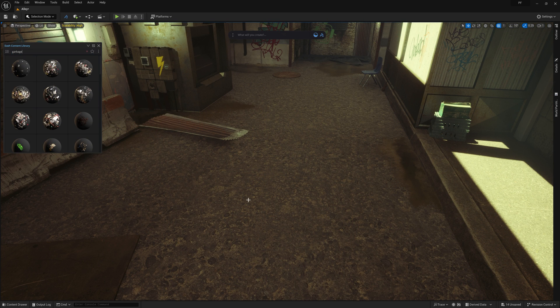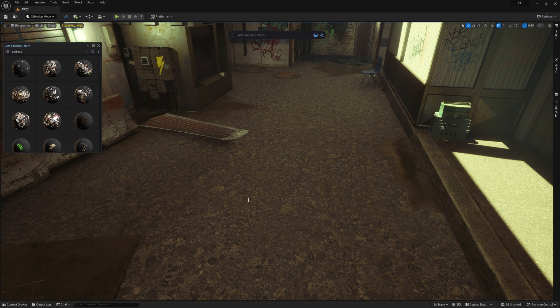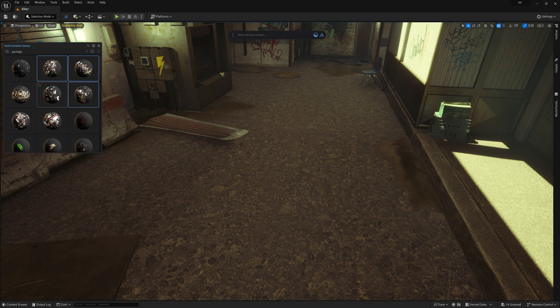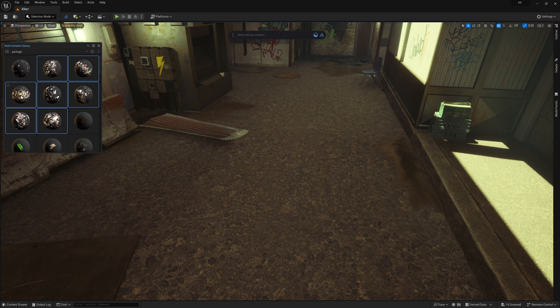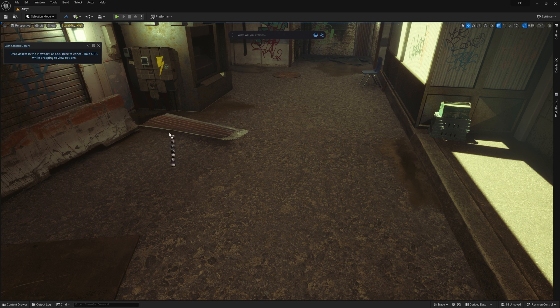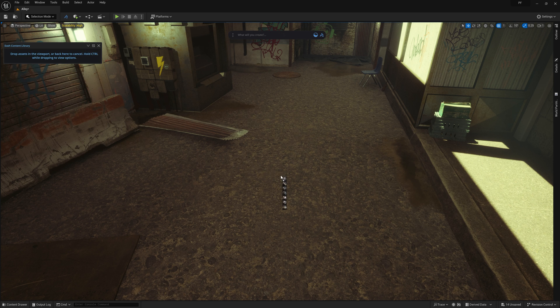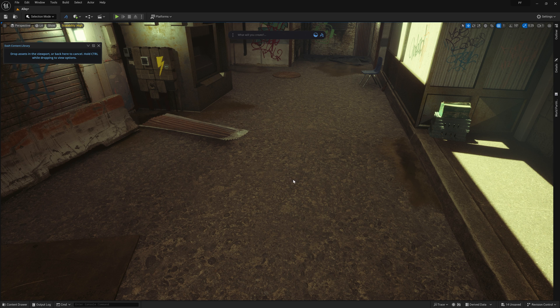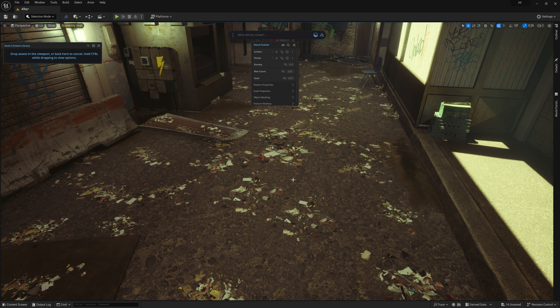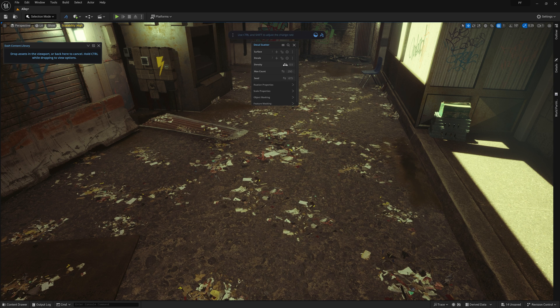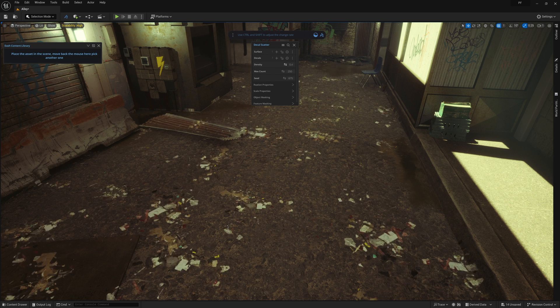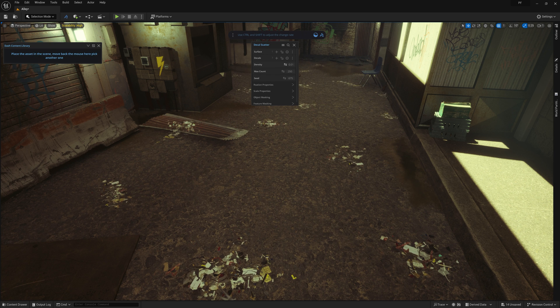Another way we can place decals is to scatter them. To do this, you can grab multiple decals by holding down shift and clicking on the assets in the content library, and then drag them into your scene while holding down control. Once you let off the mouse button, you'll see a menu pop up with a few different options. In this case, we'll go ahead and scatter these decals. From here, we can adjust the various parameters of the decal scatter to our liking.